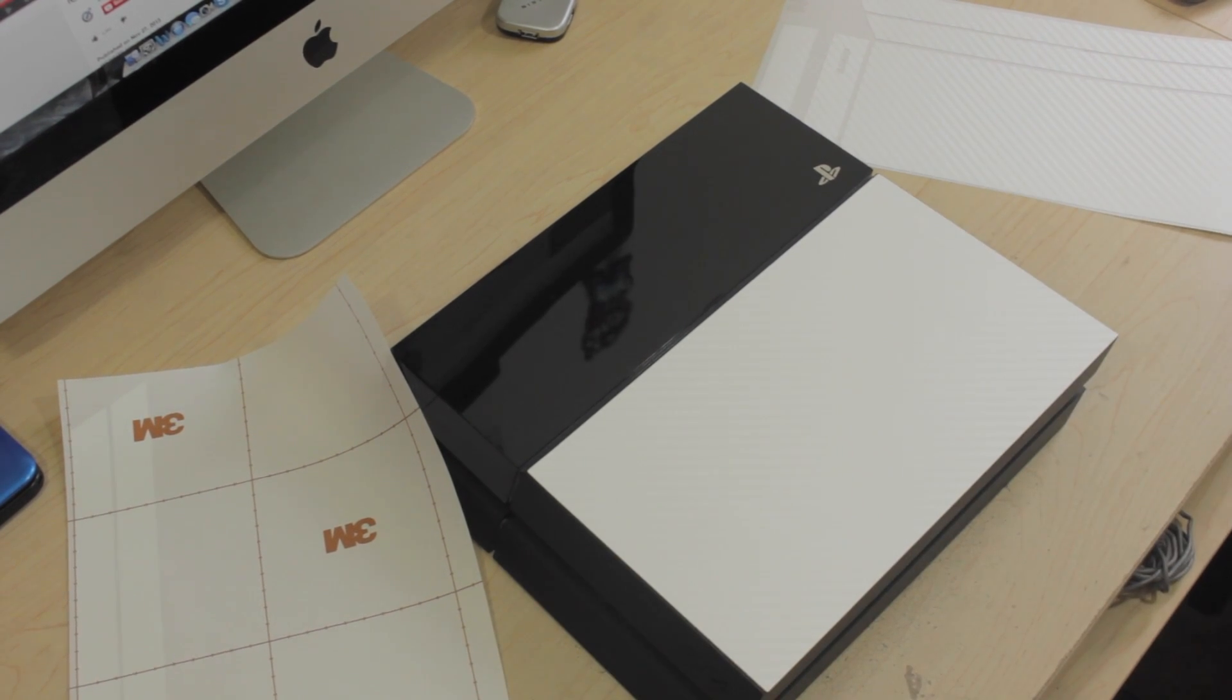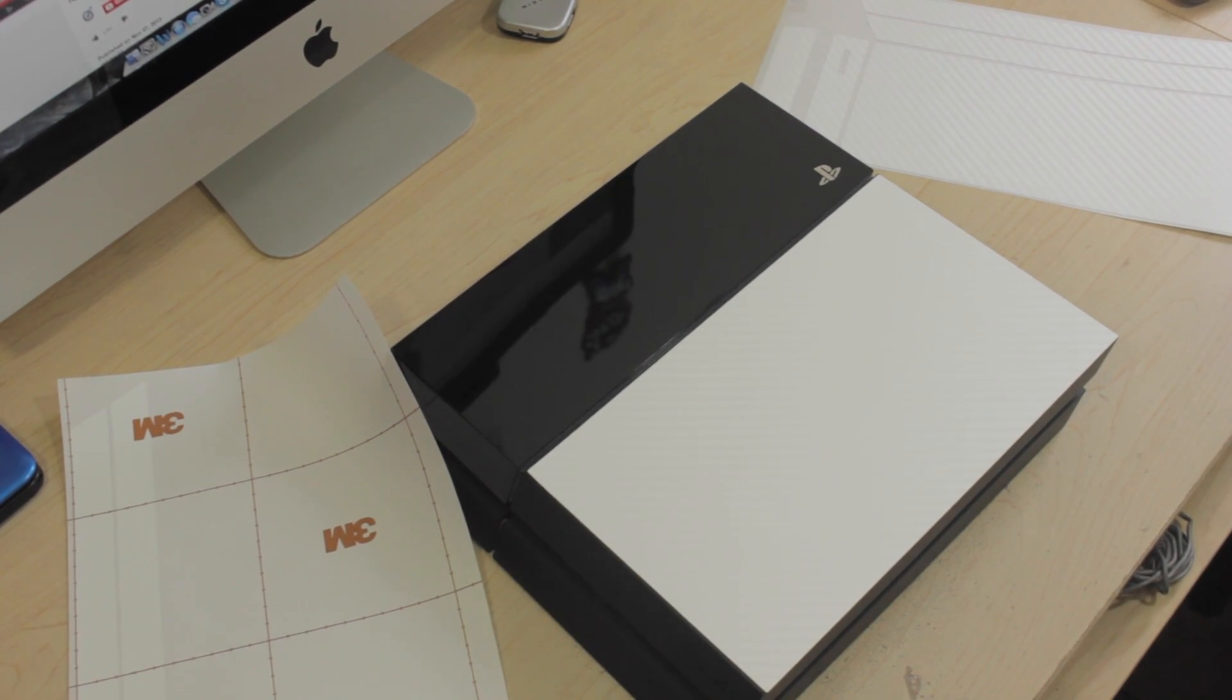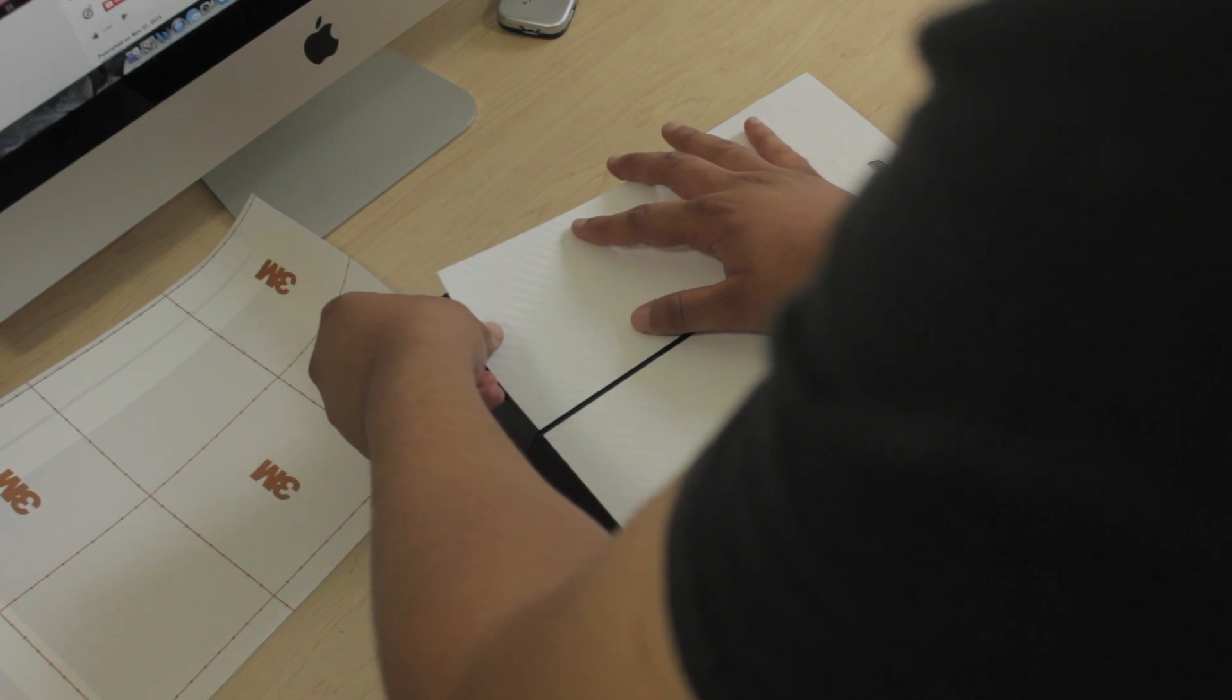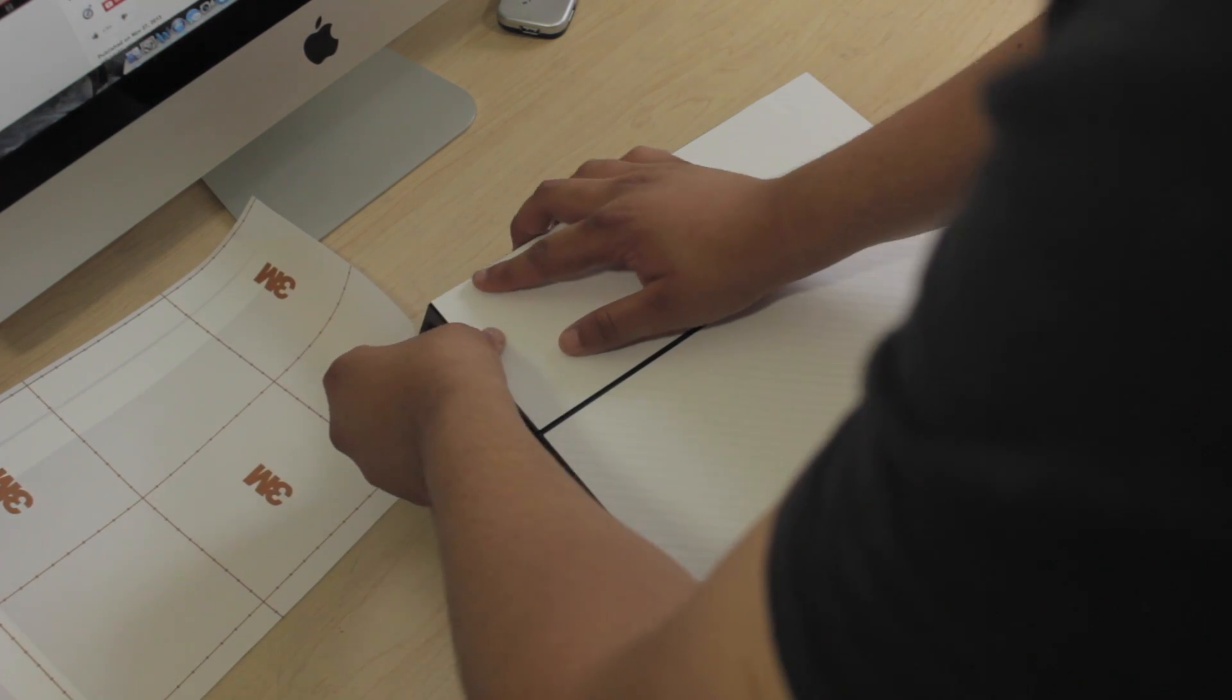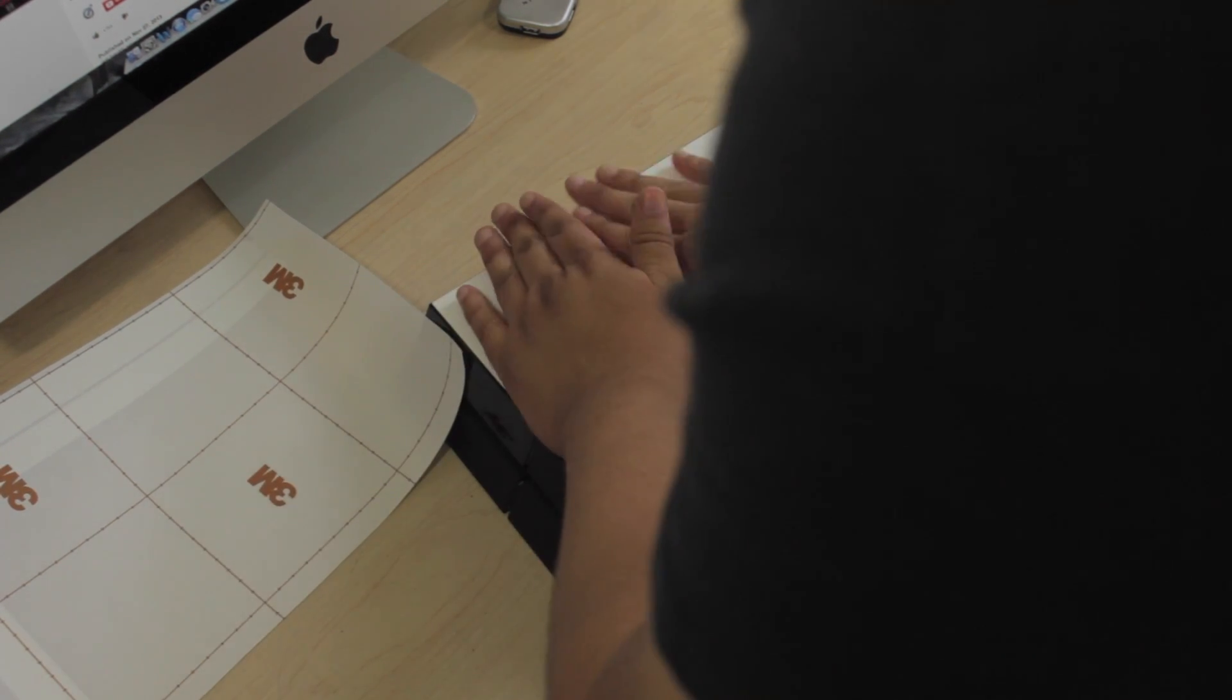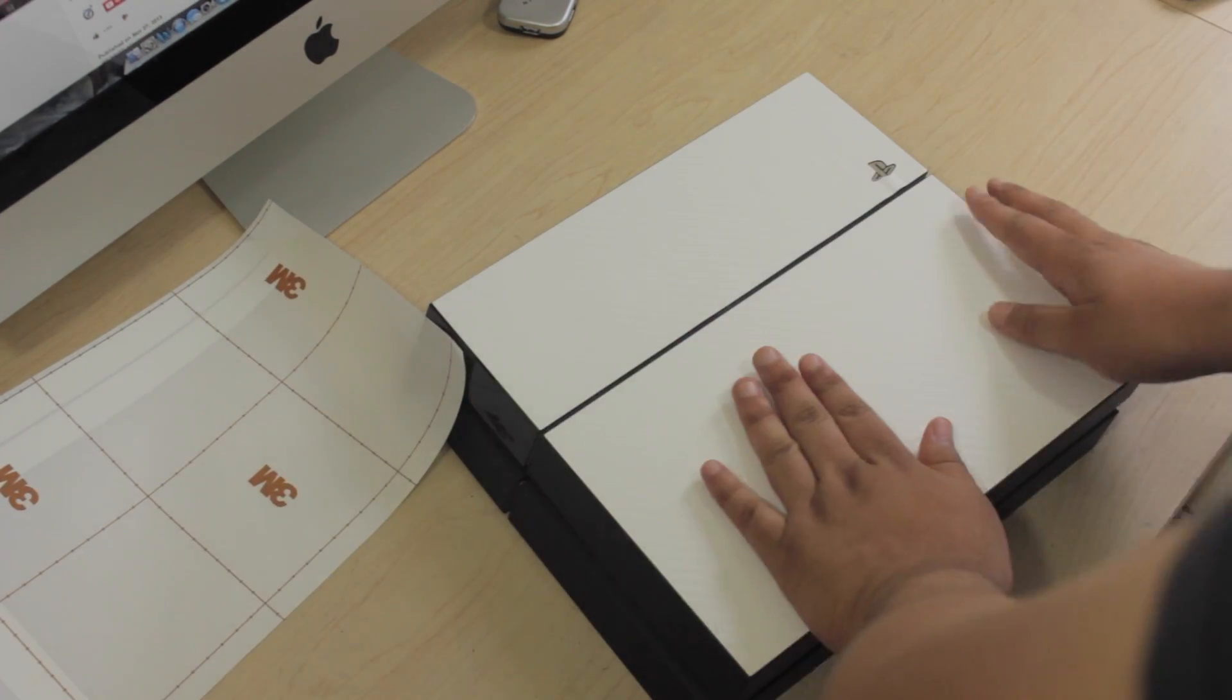This trick is specifically useful for the glossy sides of the PS4 more than the other sides, because the glossy side is more likely to stick harder onto the skin than the matte sides.